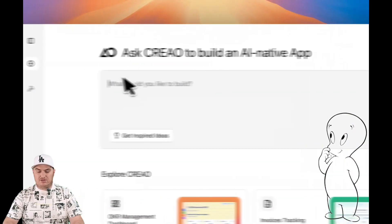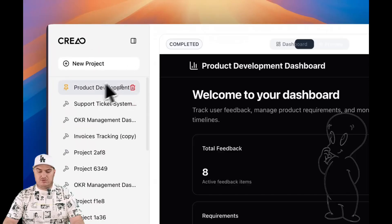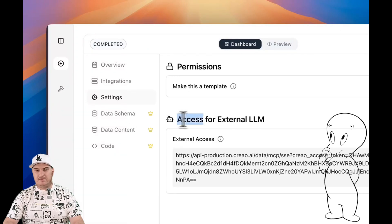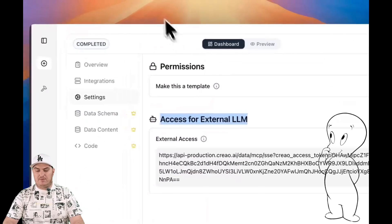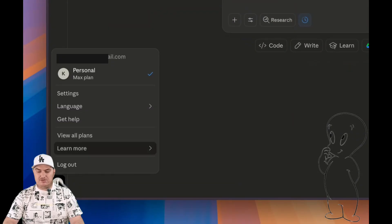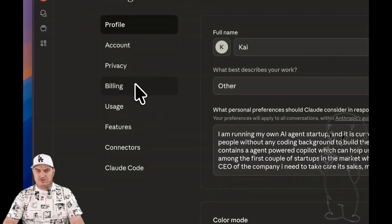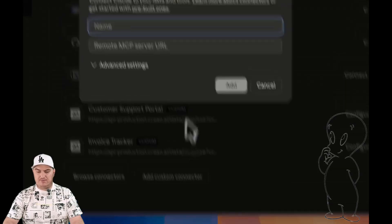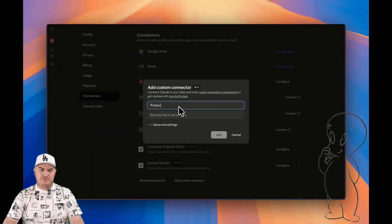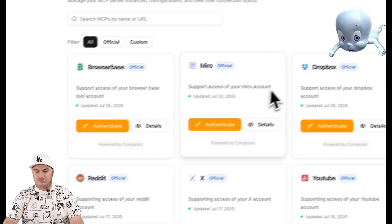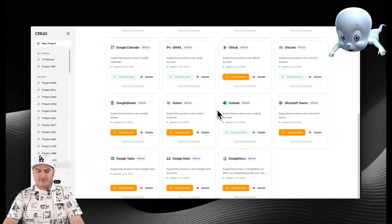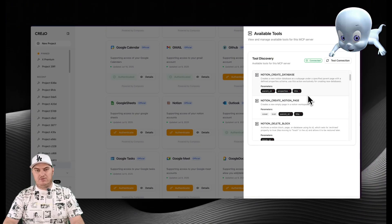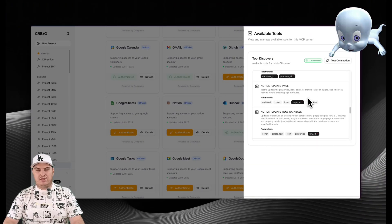Another key advantage that highlights Creo's uniqueness is its deep integration with the AI ecosystem through NCP support. Every application created on the platform automatically becomes an endpoint accessible to agents such as Claude or ChatGPT. This means your creations do not exist in a vacuum, but become part of a broader, interconnected AI infrastructure. The platform also comes with one of the most extensive libraries of NCP services on the market, making it easy to connect to external data and APIs, enriching application functionality without a single line of code.